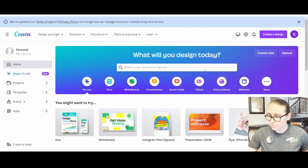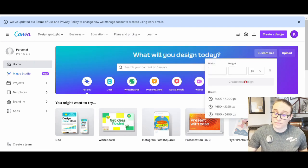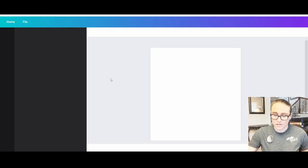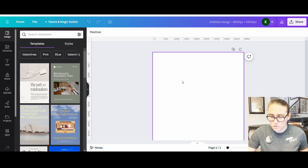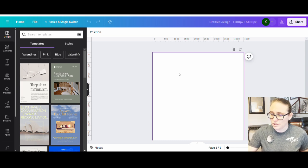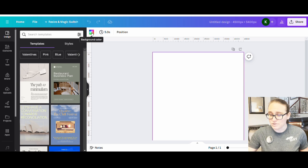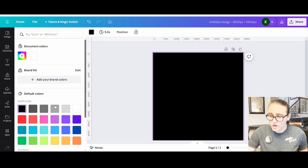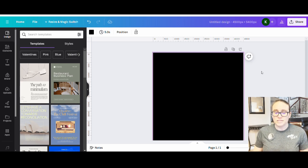Here I am on Canva's home page. I'm designing for a t-shirt today, so I'll hit custom size. When designing for a t-shirt I always use 4500 by 5400 pixels. I like to optimize my designs for darker colors because darker colored t-shirts sell the best, specifically on Amazon — Etsy tends to have more light colors. I'm going to select black as my background color.